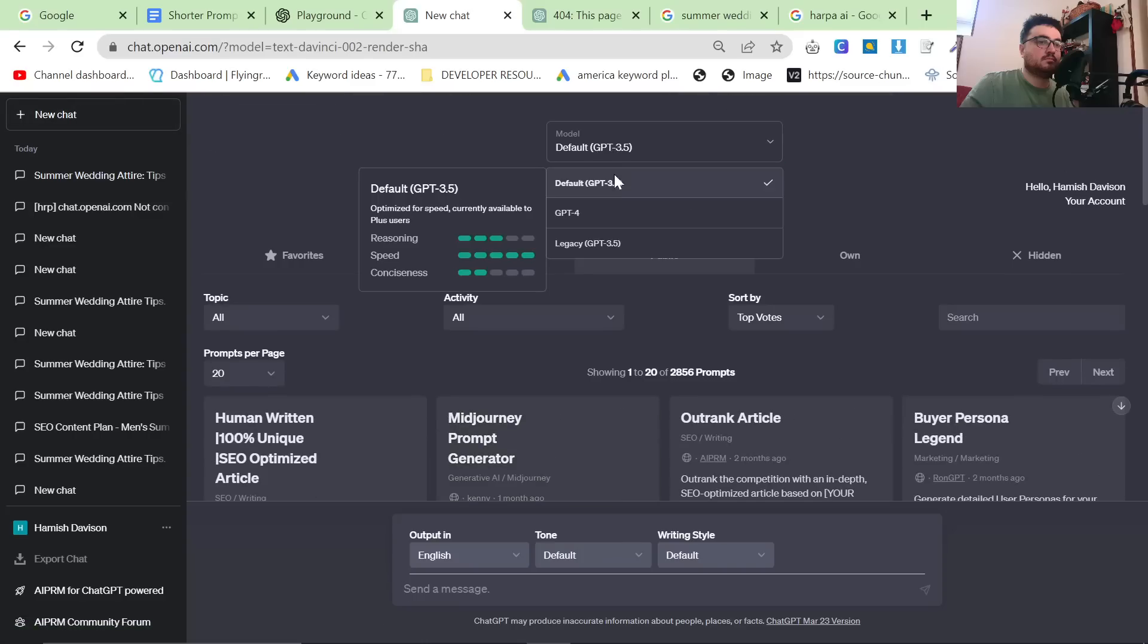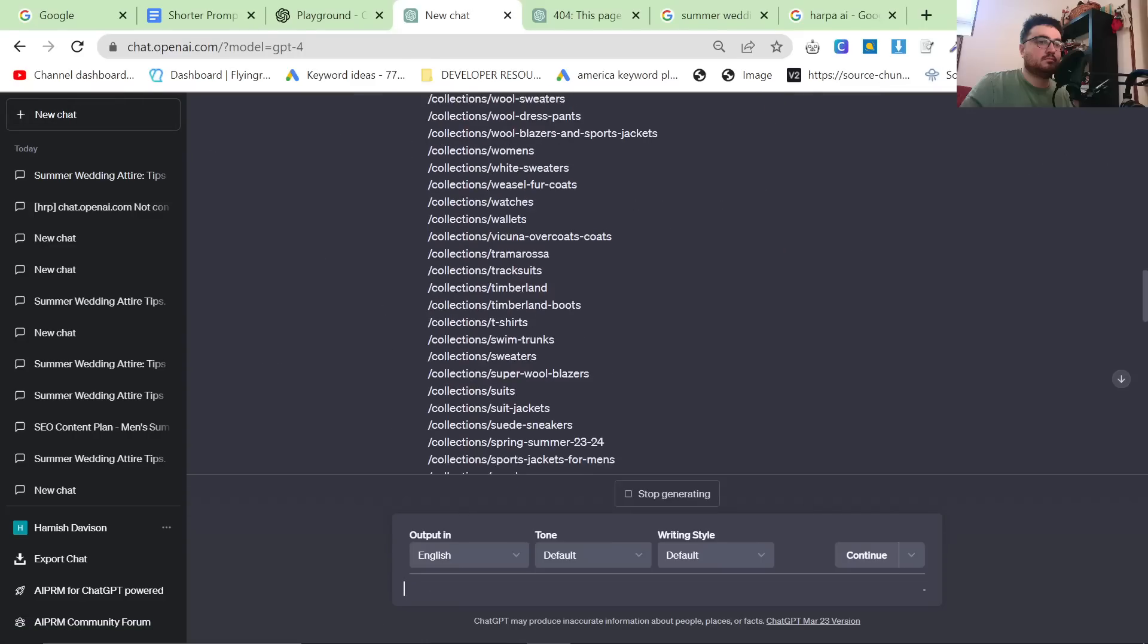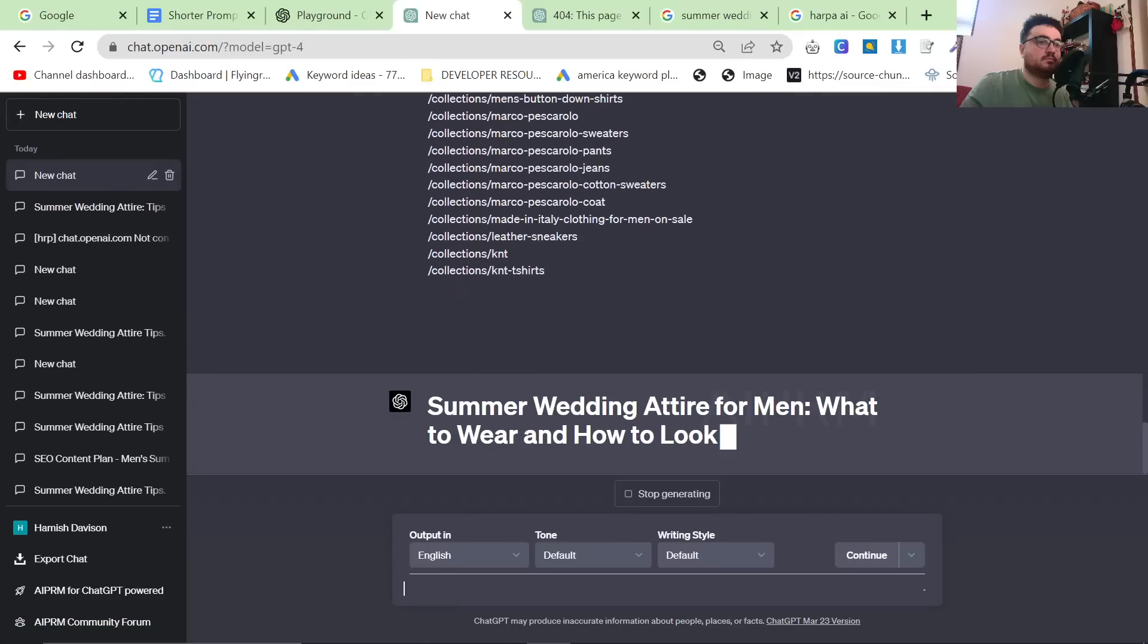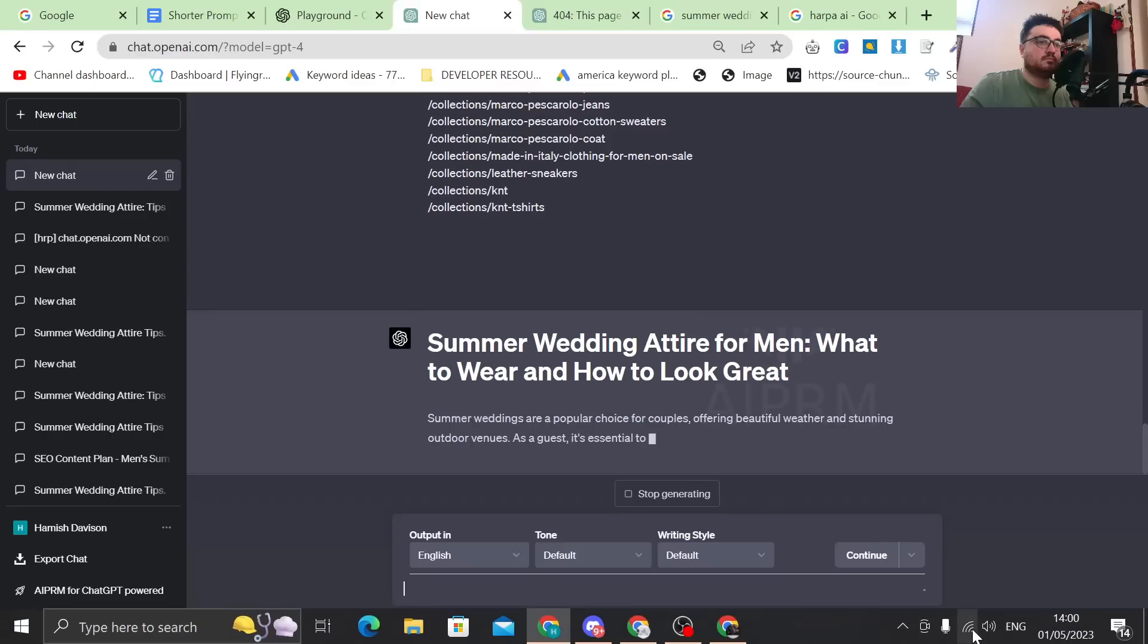So let's try GPT-4, see if it can do any better.